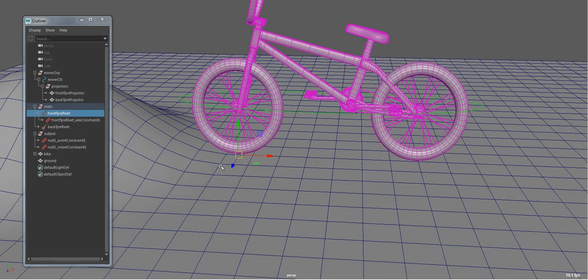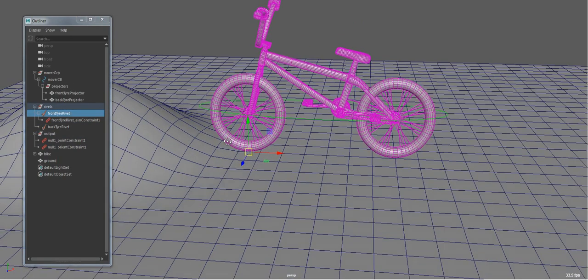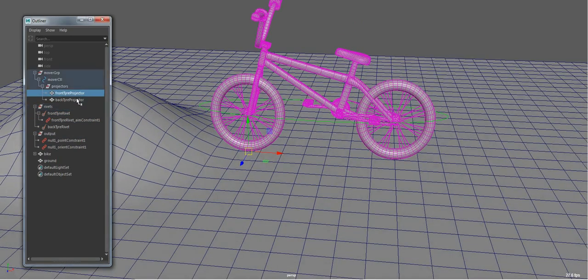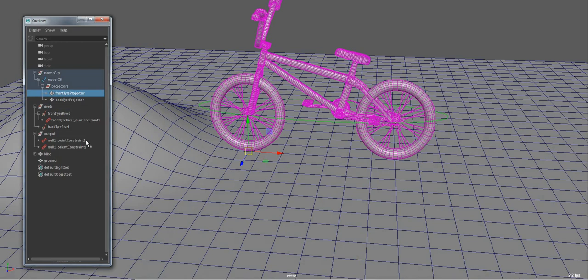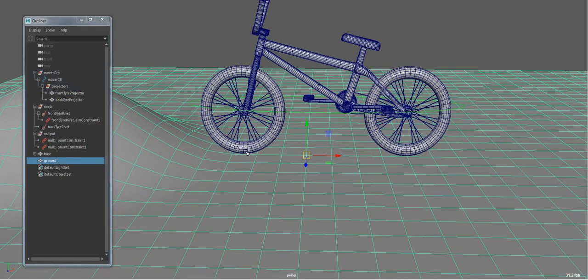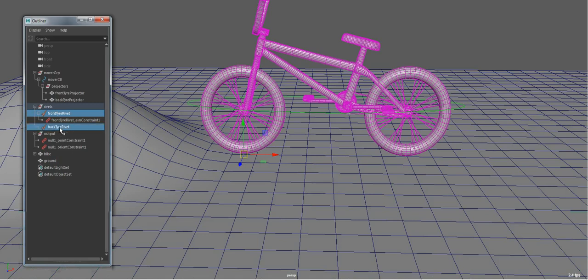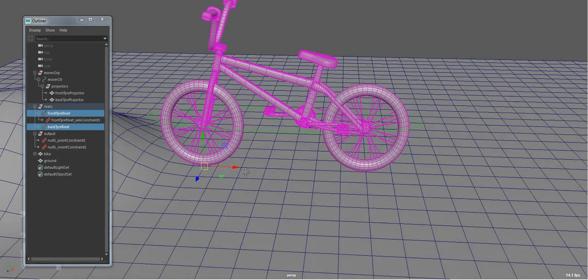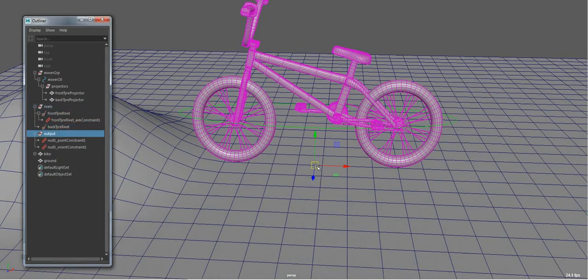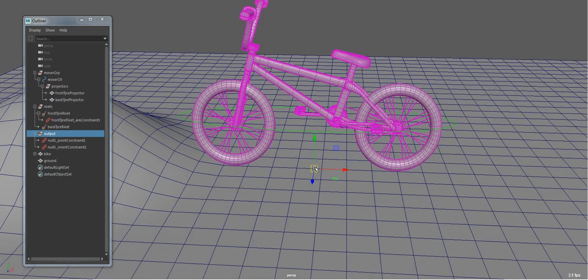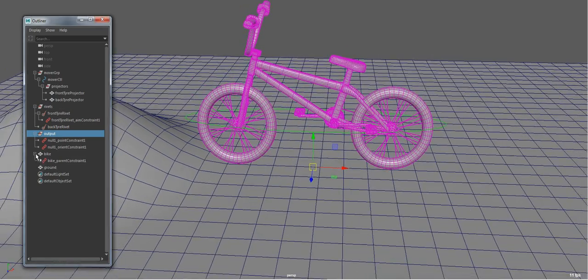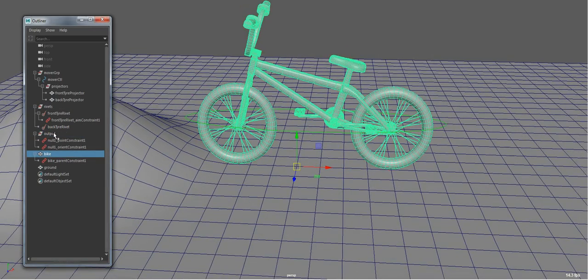So now what I can do is if I project these triangles onto my ground mesh, that should update the transforms of these rivets, which in turn will update the output. And I've just done a basic parent constraint from the bike to this output here.